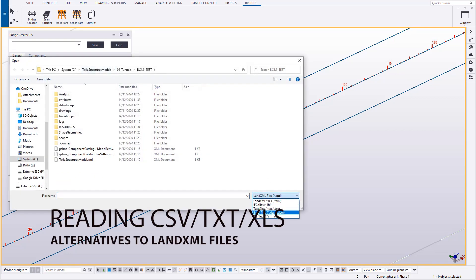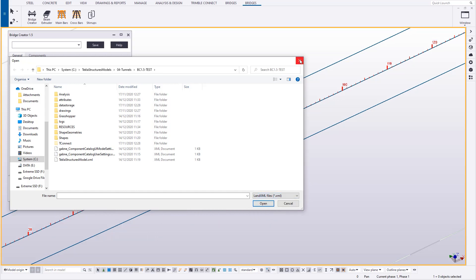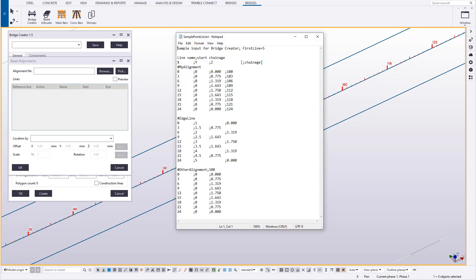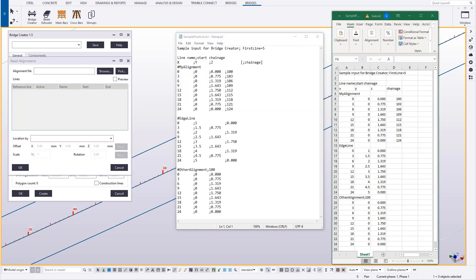Traditionally, BridgeCreator can read LandXML files information in order to have the extrusions. In this case, there are other ways: CSV files, text files, and spreadsheets.